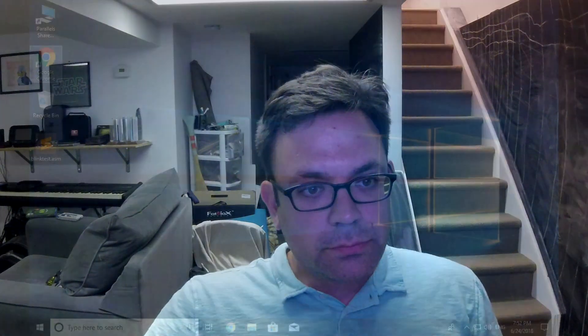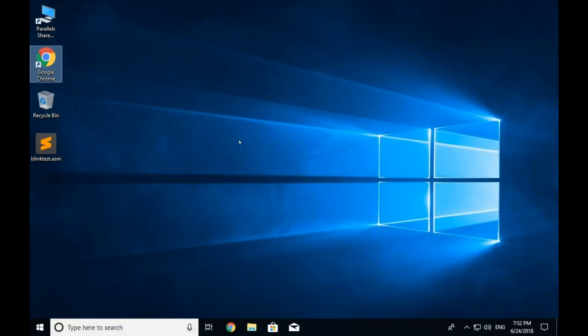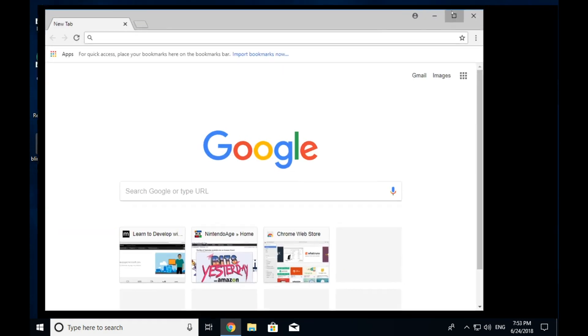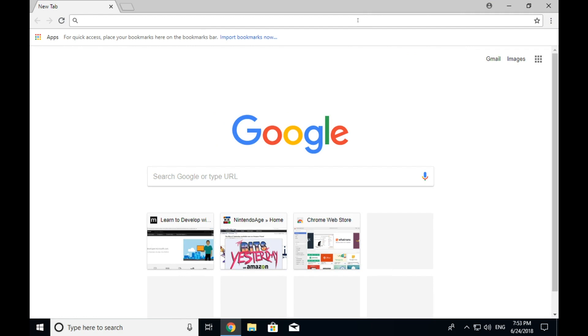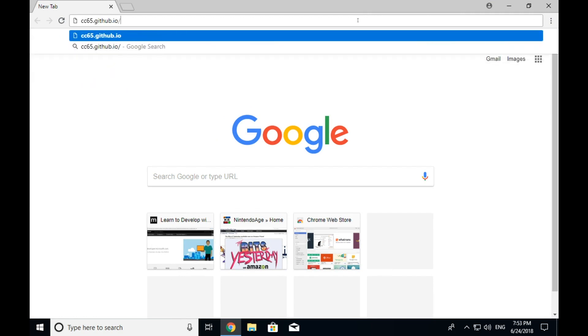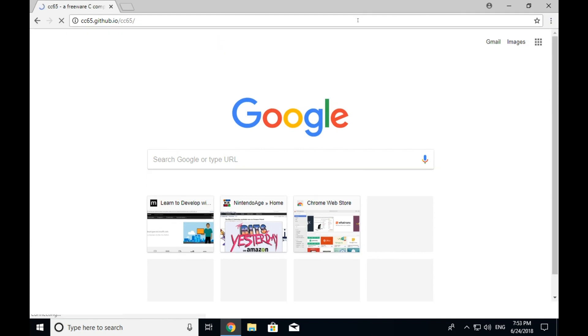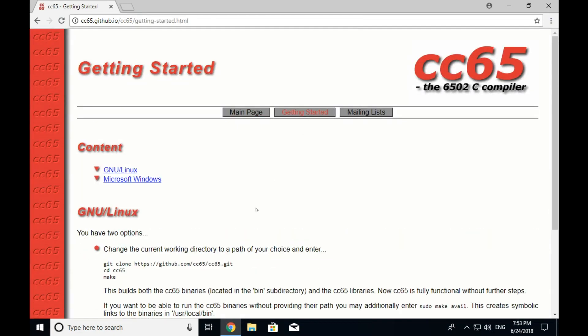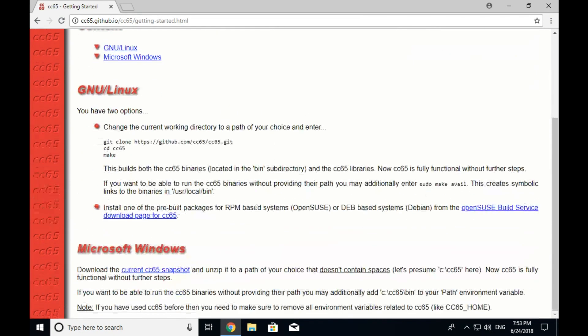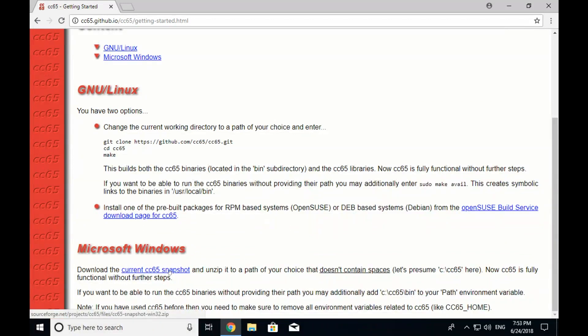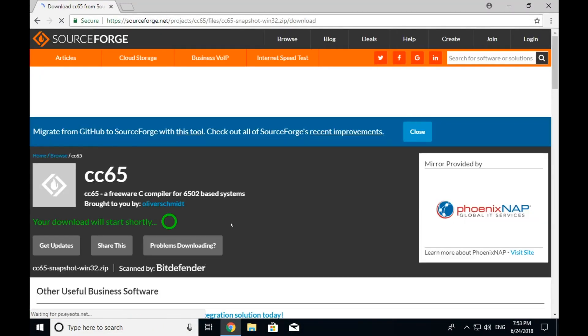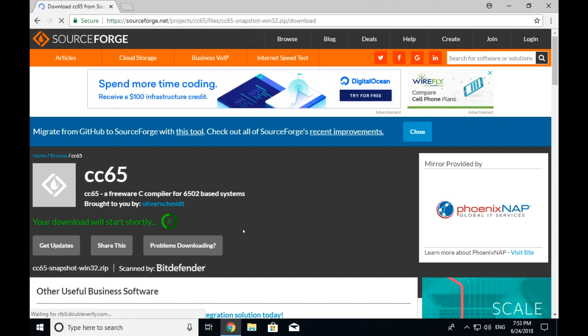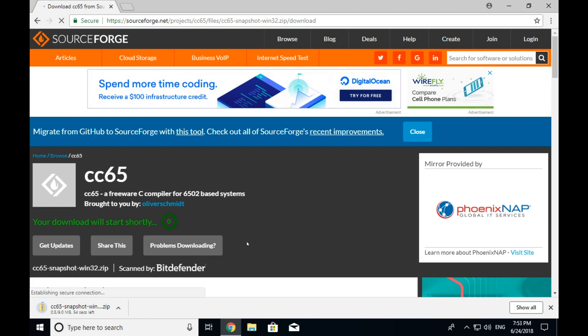So if you open up your browser and go to the cc65 homepage, what you'll see is a getting started location. So the site is cc65.github.io slash cc65. And if you go to the getting started page and you scroll down, there's a current cc65 snapshot for Windows. Now for other operating systems, you can download the source code and compile it yourself. I won't be covering that in this video, but if you want me to do a video where we cover that, let me know in the comments on this in YouTube.